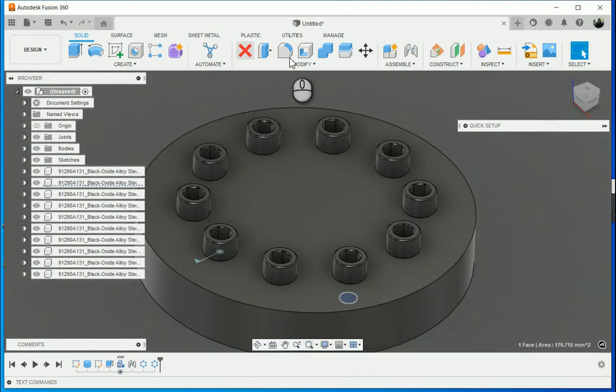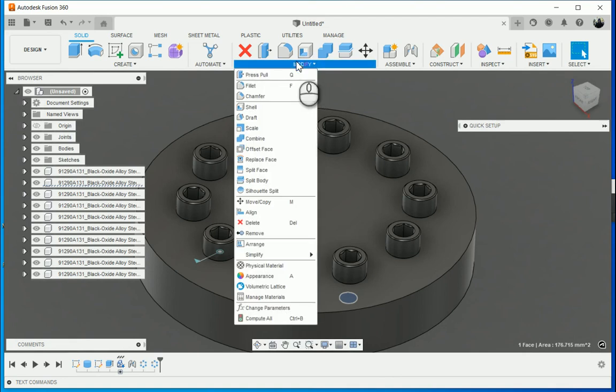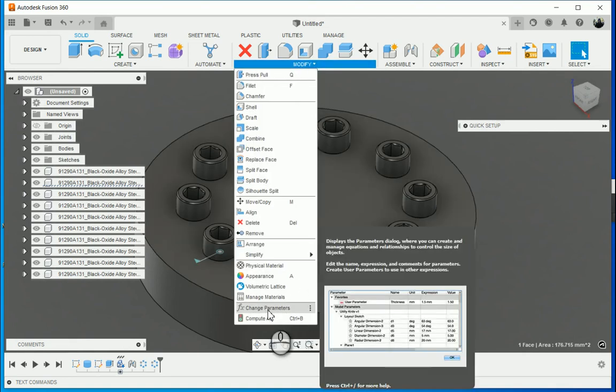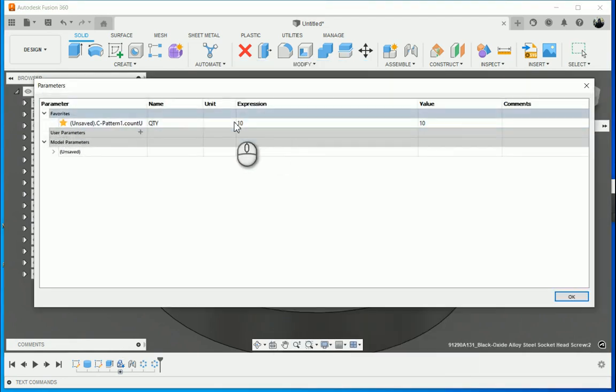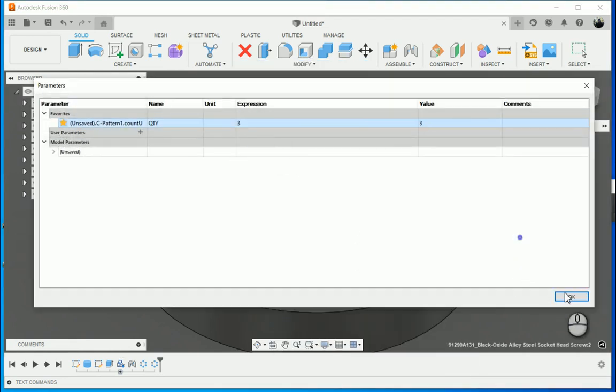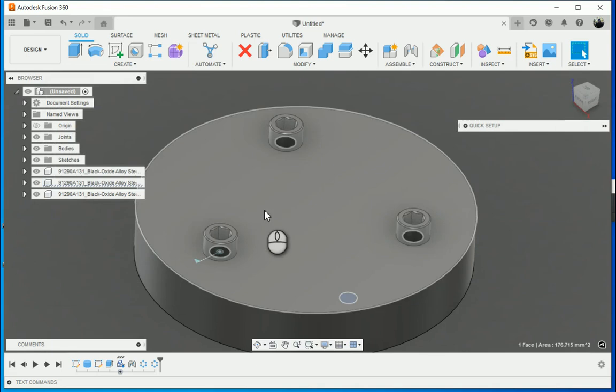Let's go down to three. So modify, change parameters, type in three, and there we go.